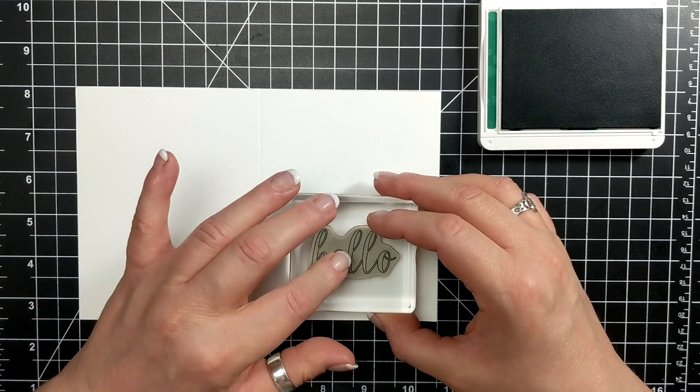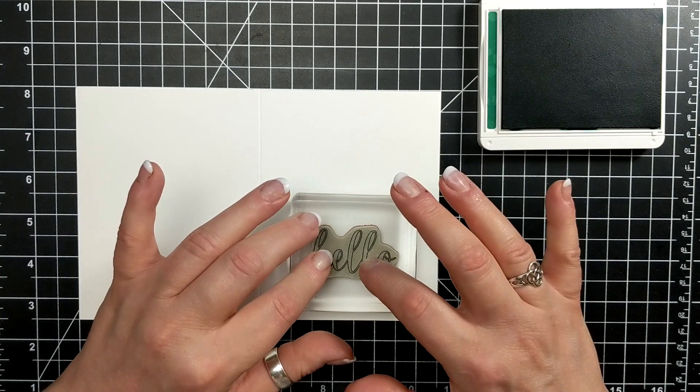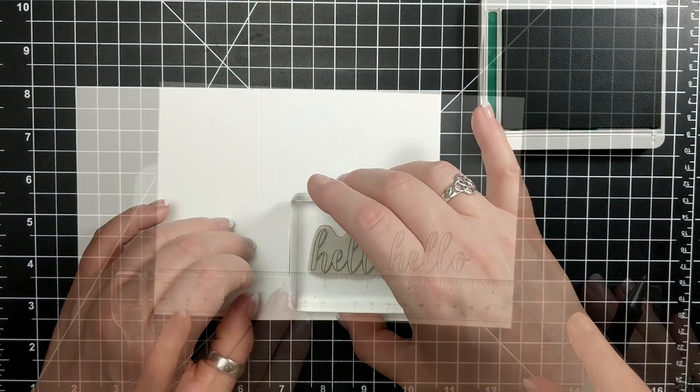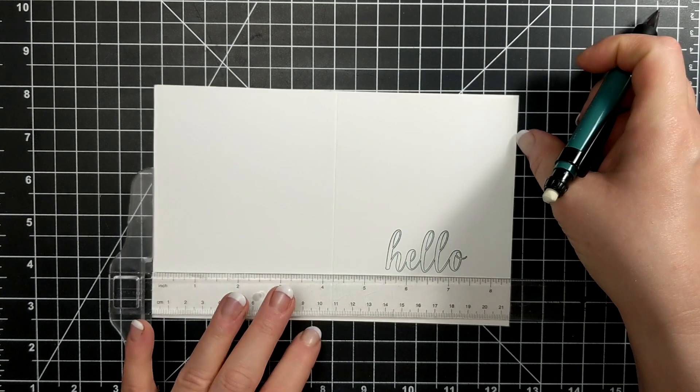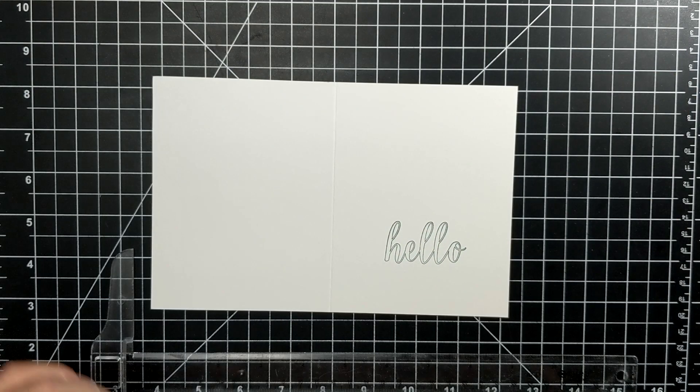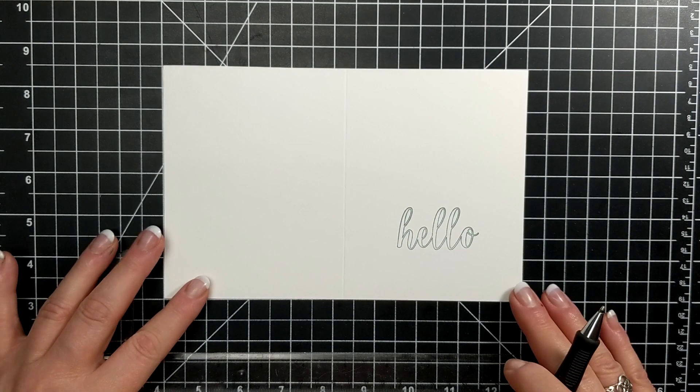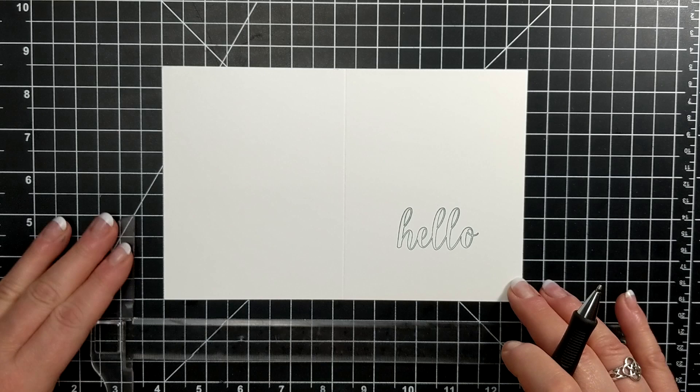I didn't even season this. I held it on there for a few seconds and the imprint is fantastic.